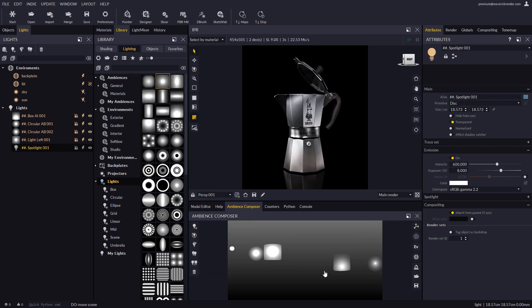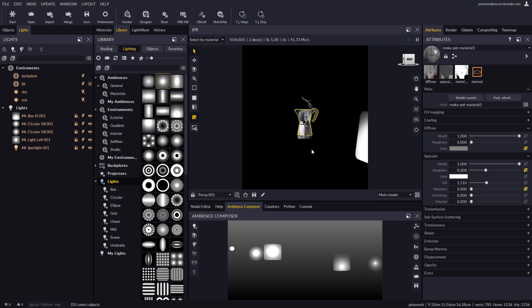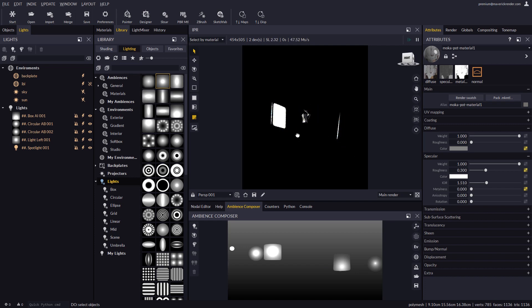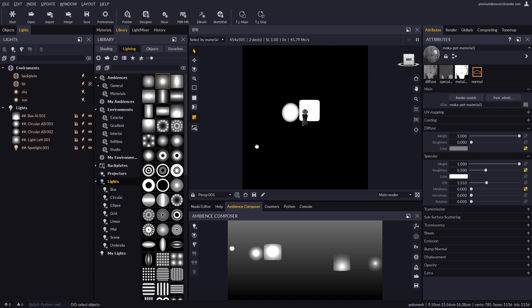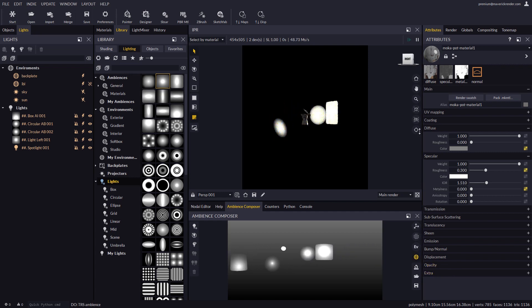If we pull backwards now we can see the physical lights we created floating around the main object. And if we rotate the Ambience we will see how our light setup orbits as a whole around the designated scene pivot.